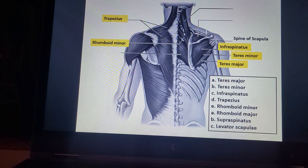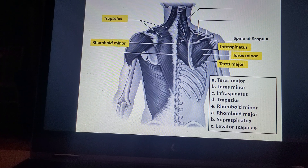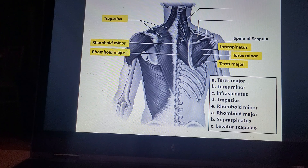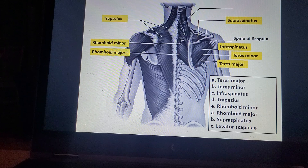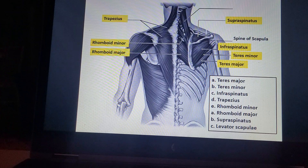Trapezius. Rhomboid minor. Rhomboid major. Supraspinatus.